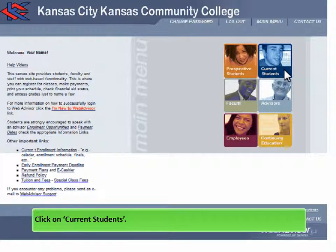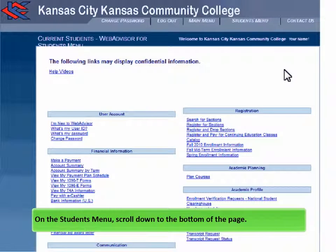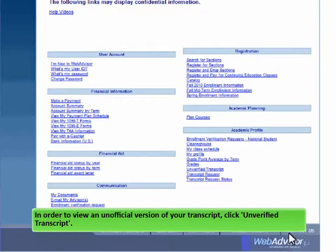Click on Current Students. On the Students menu, scroll down to the bottom of the page.